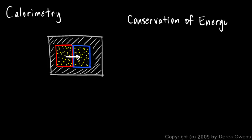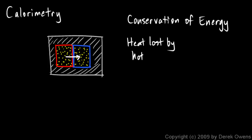But it applies in this way: the heat lost by the hot object equals the heat gained by the cold object. Conceptually, that's very important to understand—the heat lost by the hot object equals the heat gained by the cold object.